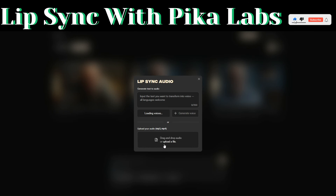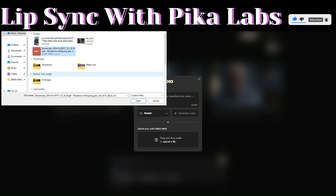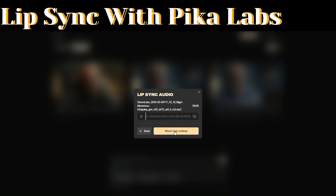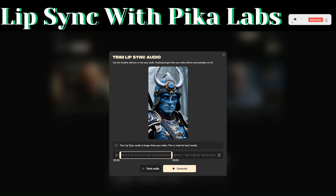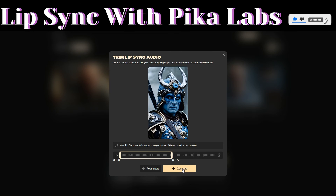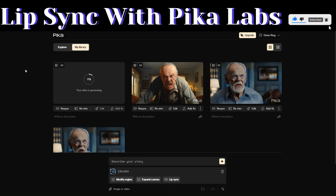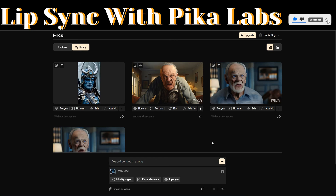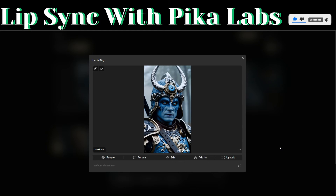Then click on image or video and upload a video with our audio. I'll click on lip sync and then here I'll upload our audio, then click on attach and continue, then click on generate. Pika Labs will start generating our video for us.